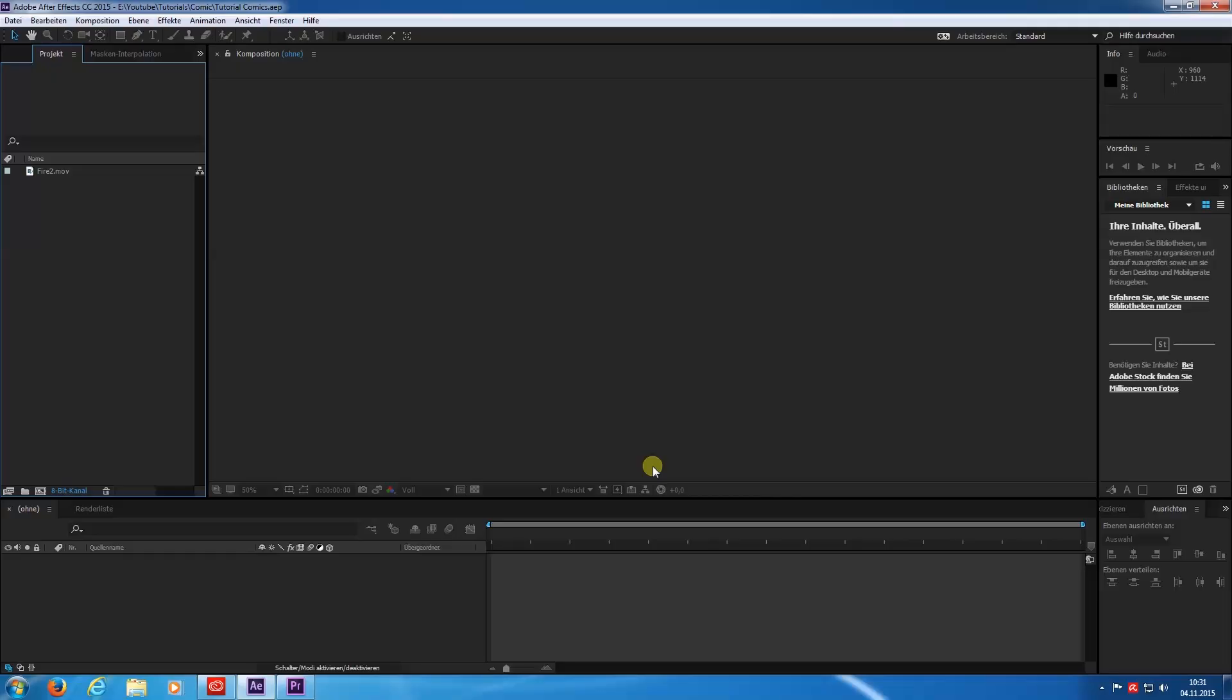Welcome to another episode of me trying to speak English and fail miserably, especially when it comes to grammar or pronouncing words like miserably. You get it. Today I want to show you my approach to apply a comic look to footage without using any further plugins.